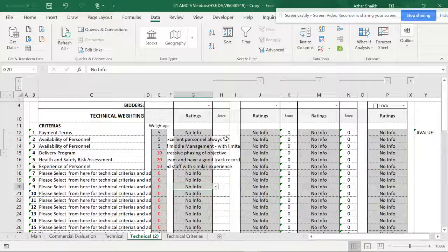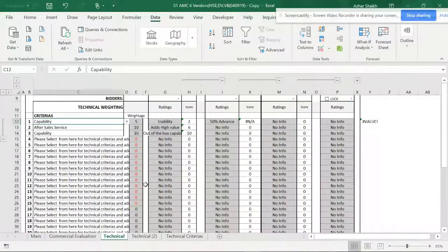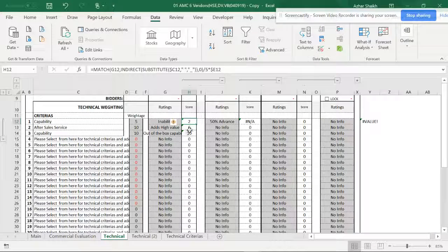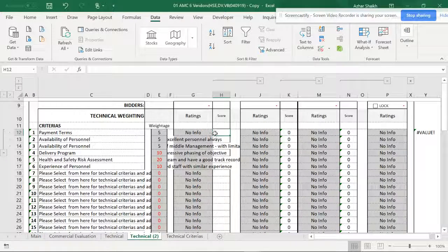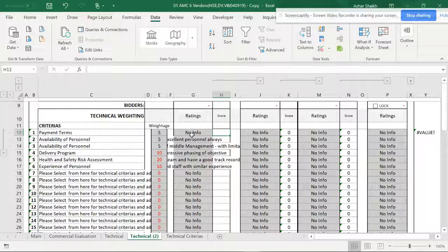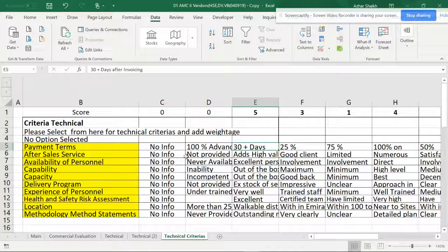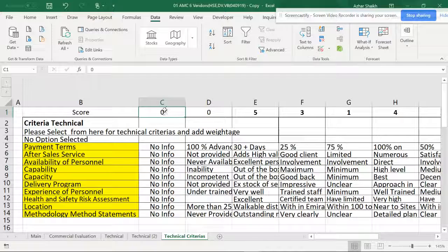Now these criteria need a defined weightage for scoring. There are two types of formulas for this: the normal formula using INDEX and MATCH, where you get the column number, and the advanced formula where you get the numbers allocated to each sub-criteria directly. I want to make it more consolidated so whenever I select a sub-criteria, I get a score automatically.